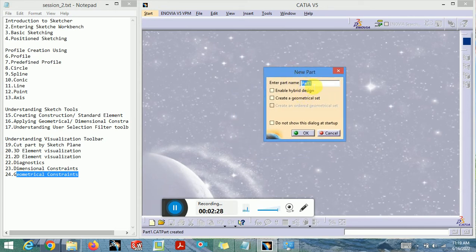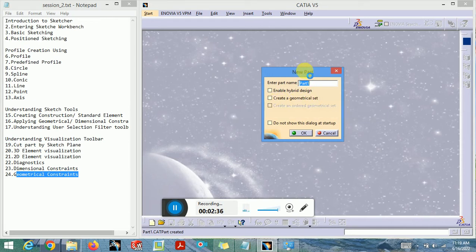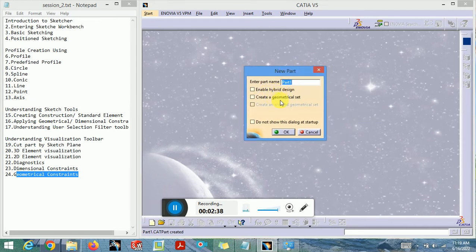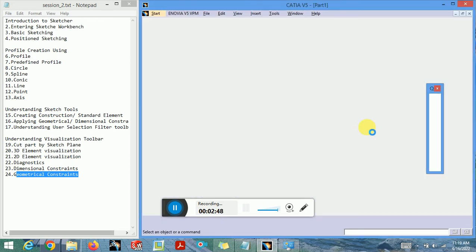You can enter the name of the part whatever you want to save it as. Don't worry about the hybrid design and 'create geometrical set' options — we will see in the part design workbench or surface workbench how these options help us make a parametric model. I'll just click OK.